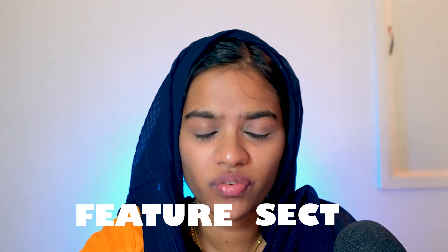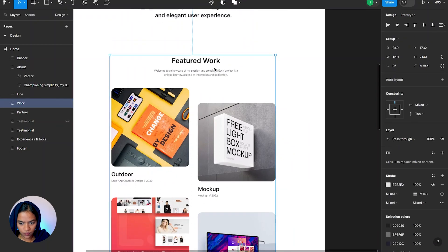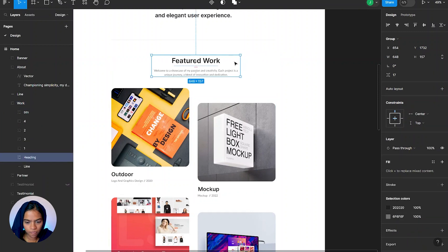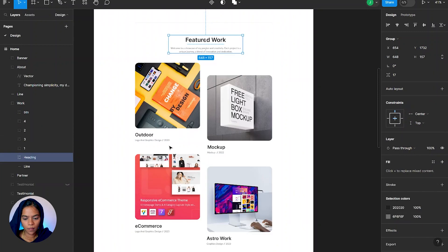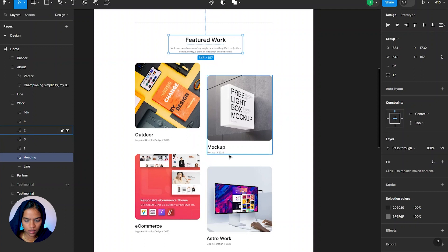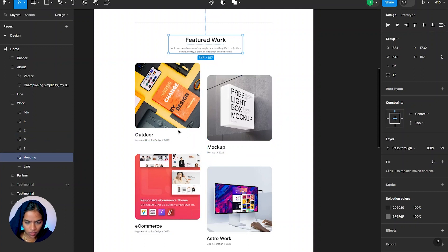Now we are going to see the featured section. Let's see the design in Figma. At the top we have a title and a paragraph which is centered. For this, let's make it a fixed width. Based on the design, we can't create a grid, so we can create two wraps — one here and another here — and inside each wrap we can create two more wraps.